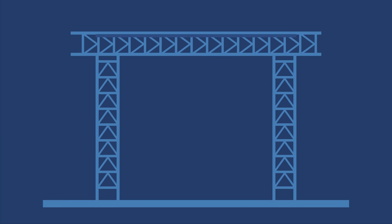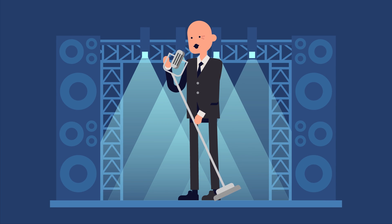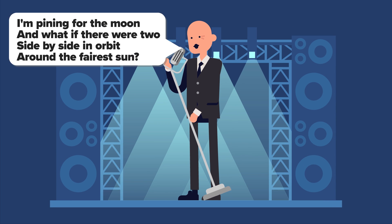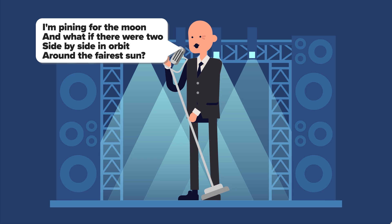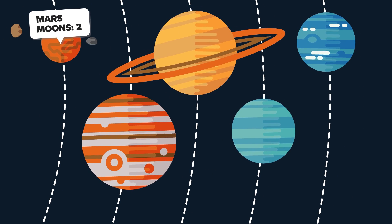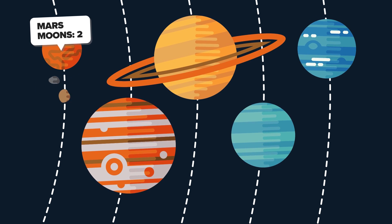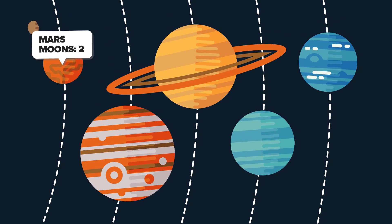The question is, as REM lead singer Michael Stipe once asked, what if there were two side-by-side in orbit? He was singing about the moon, of course. Firstly, we know that a planet can have two moons because Mars has two moons, Phobos and Deimos.